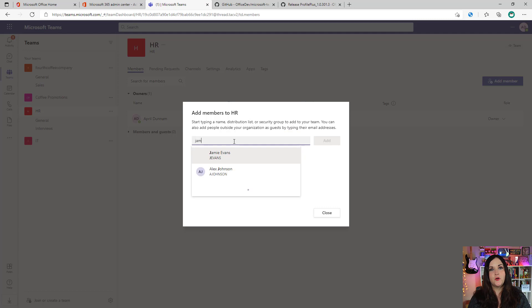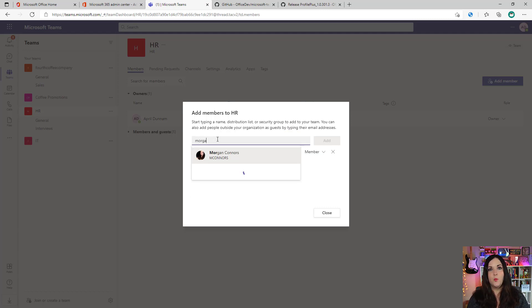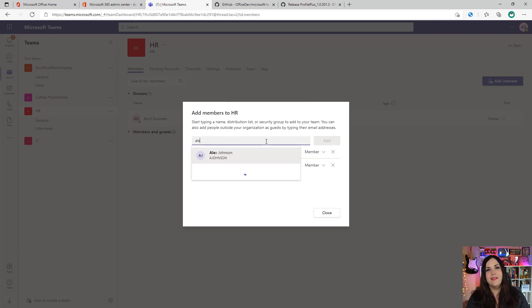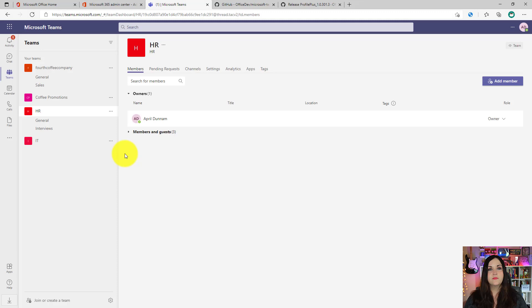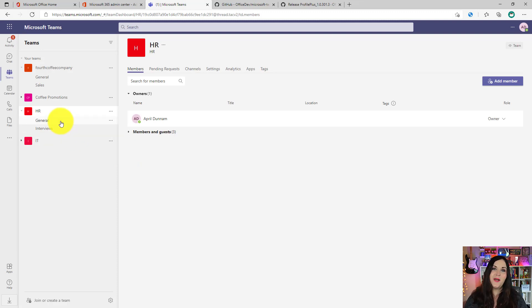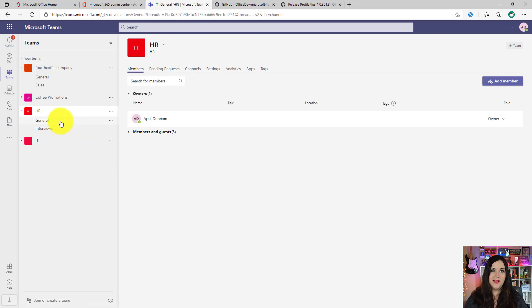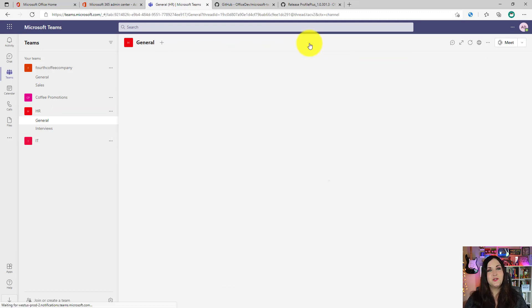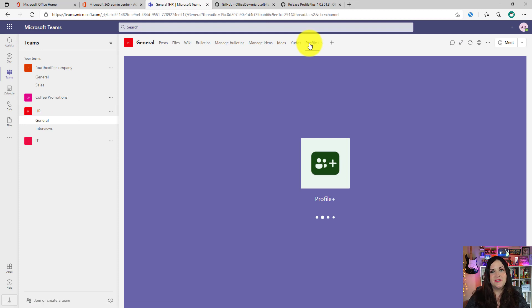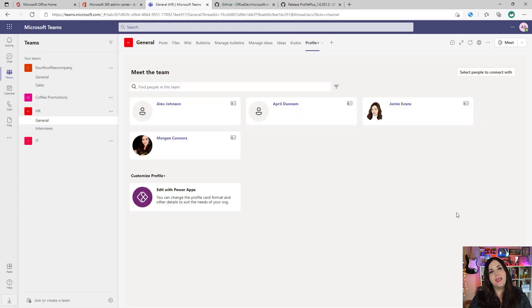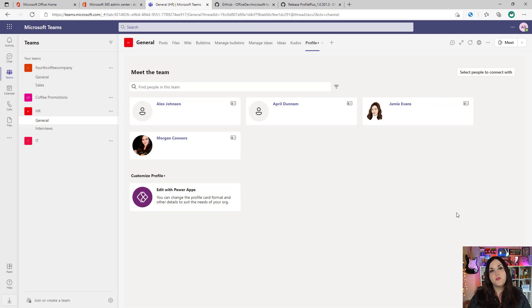Now that we have a few more members of this team, let's go back to our general tab and back to our Profile Plus app. Now you see when I load up the application, it's taking those three new team members that I've added and surfacing up their profile information in the cards here.